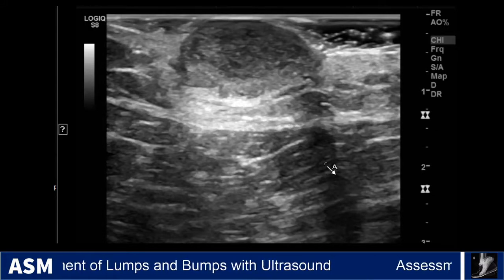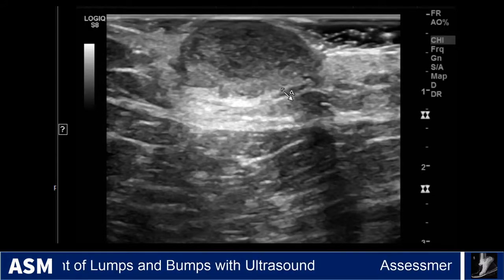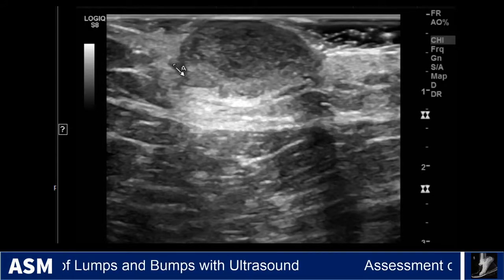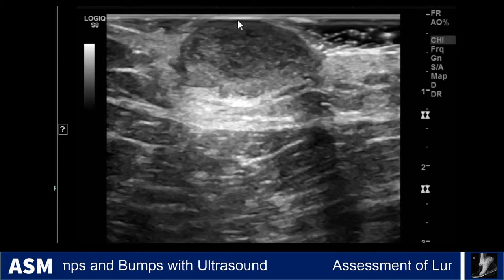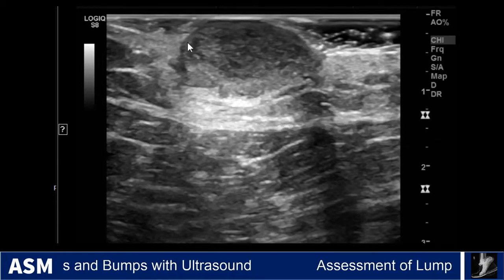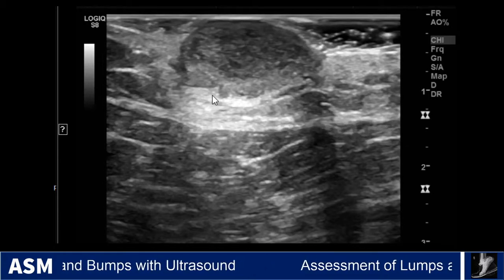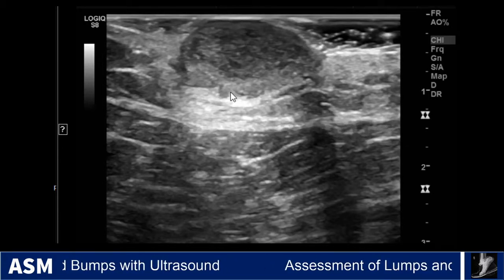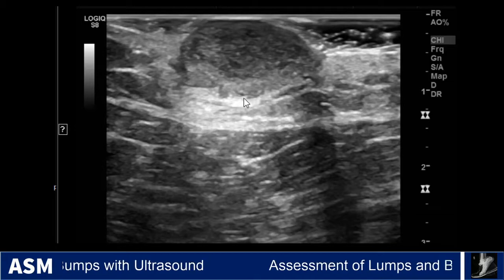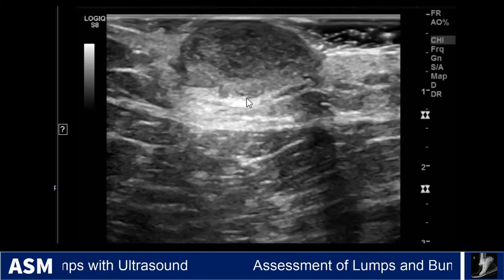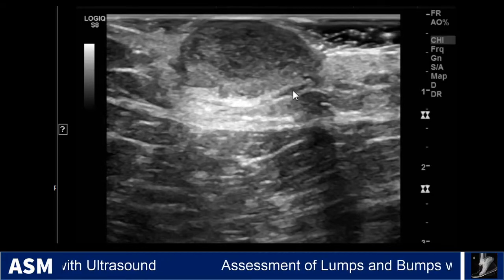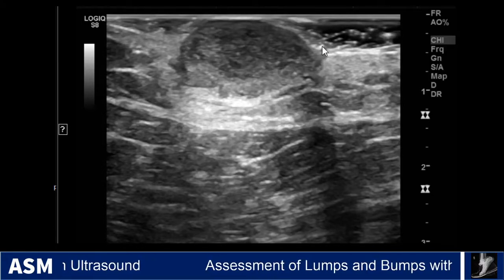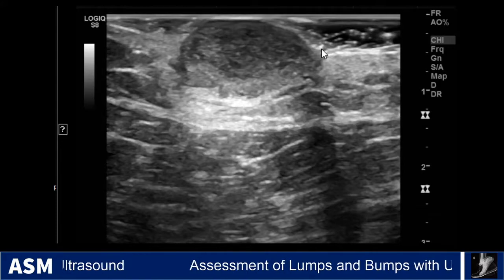Case 2 is another superficial thigh mass. We see a superficial soft tissue mass, somewhat circumscribed but with irregular borders on the deep margin. It comes right up to the skin surface.